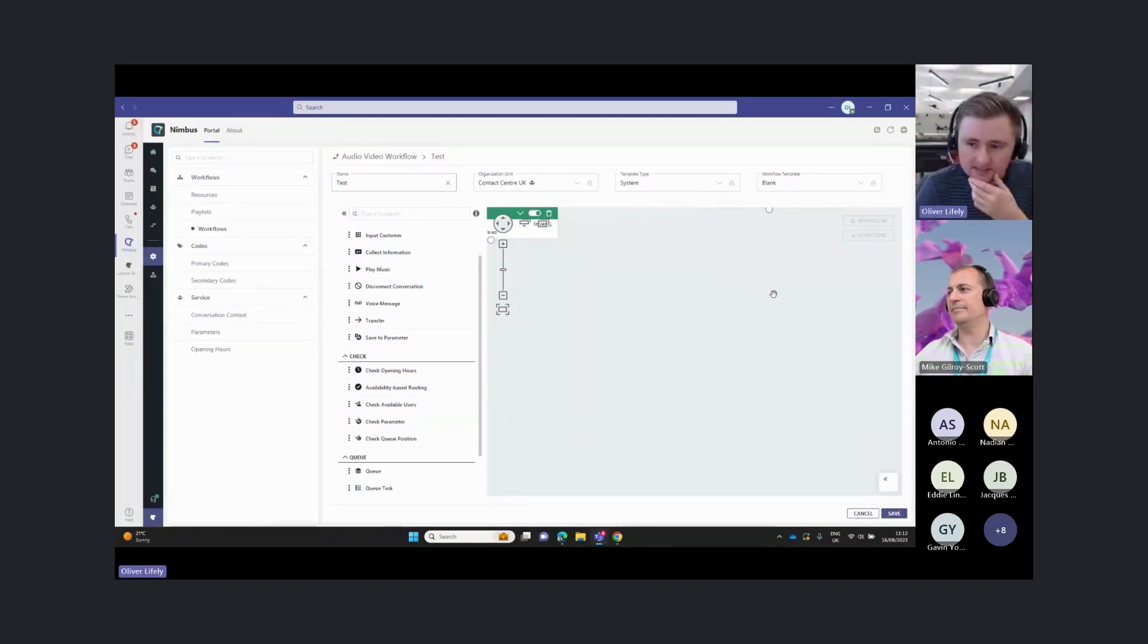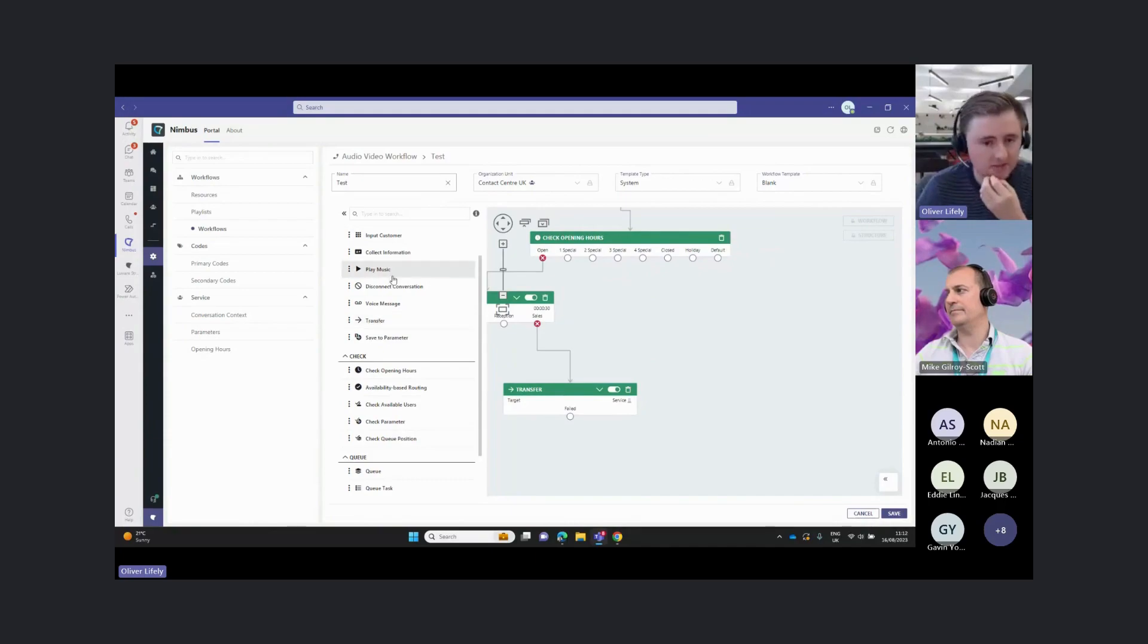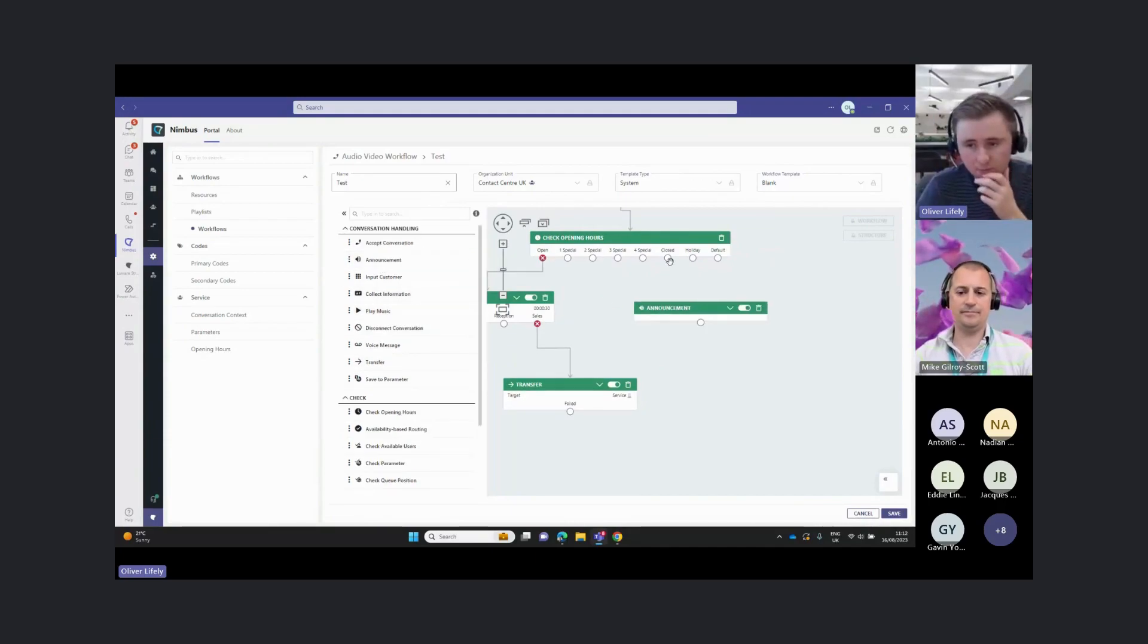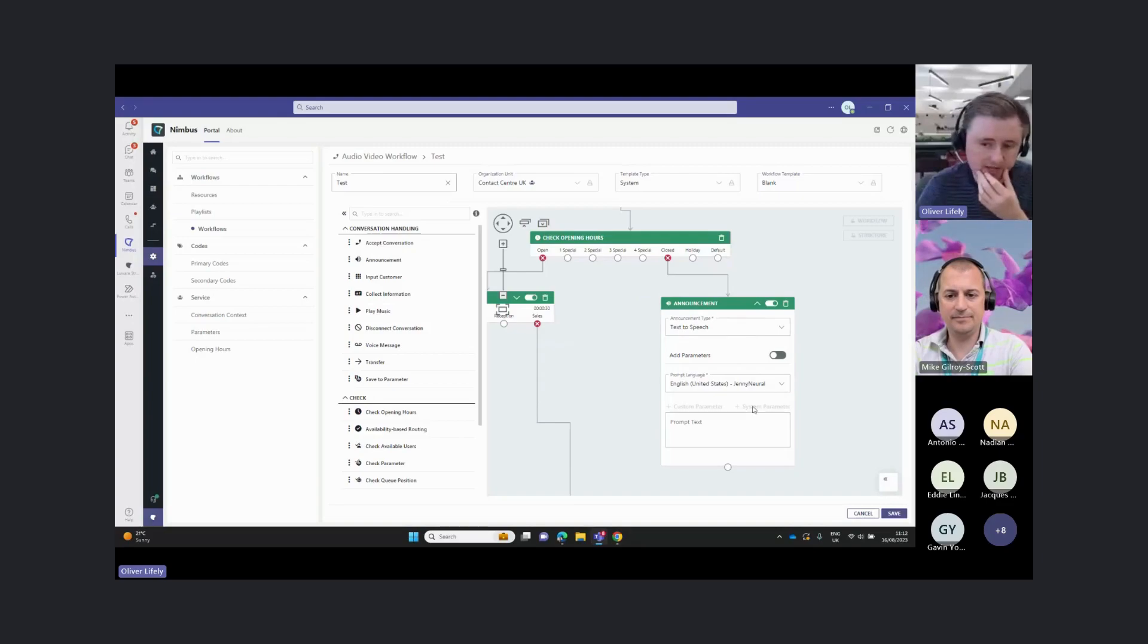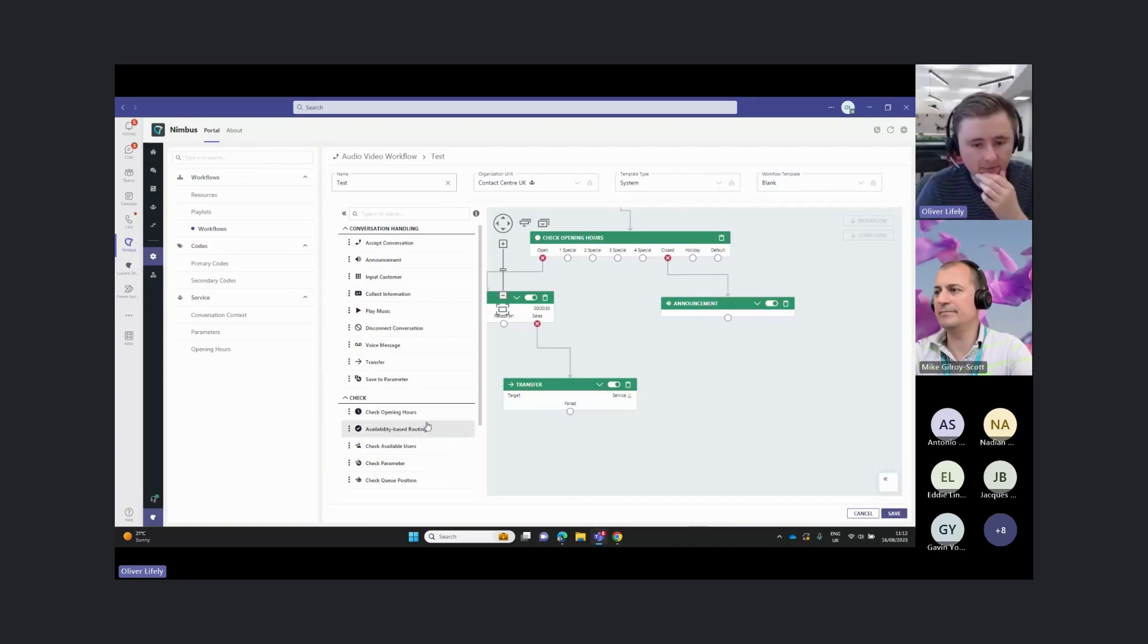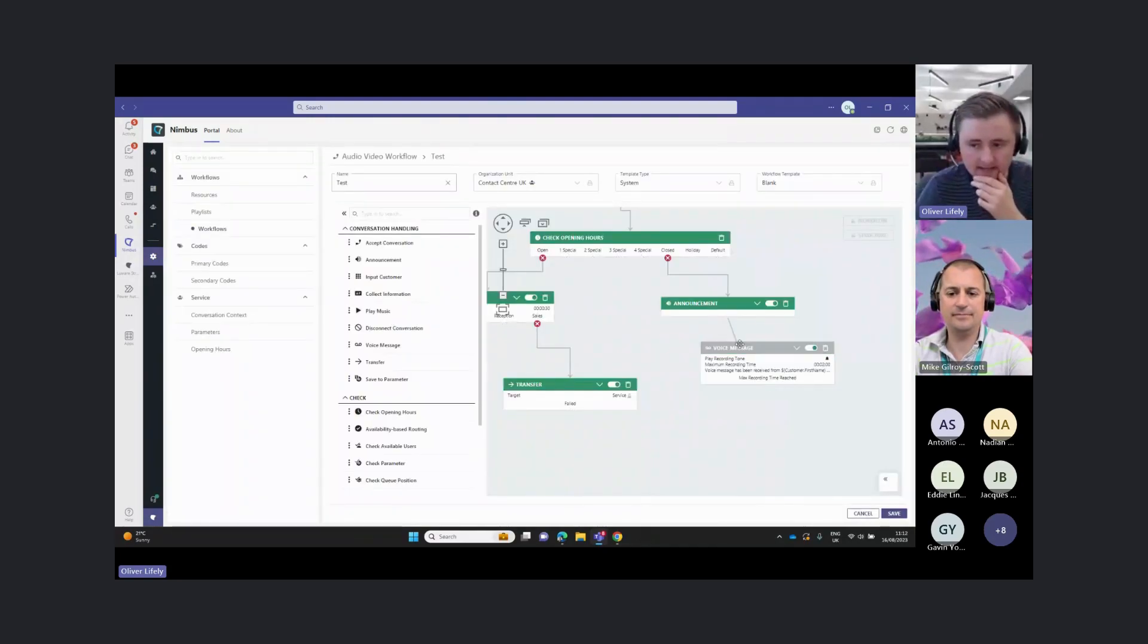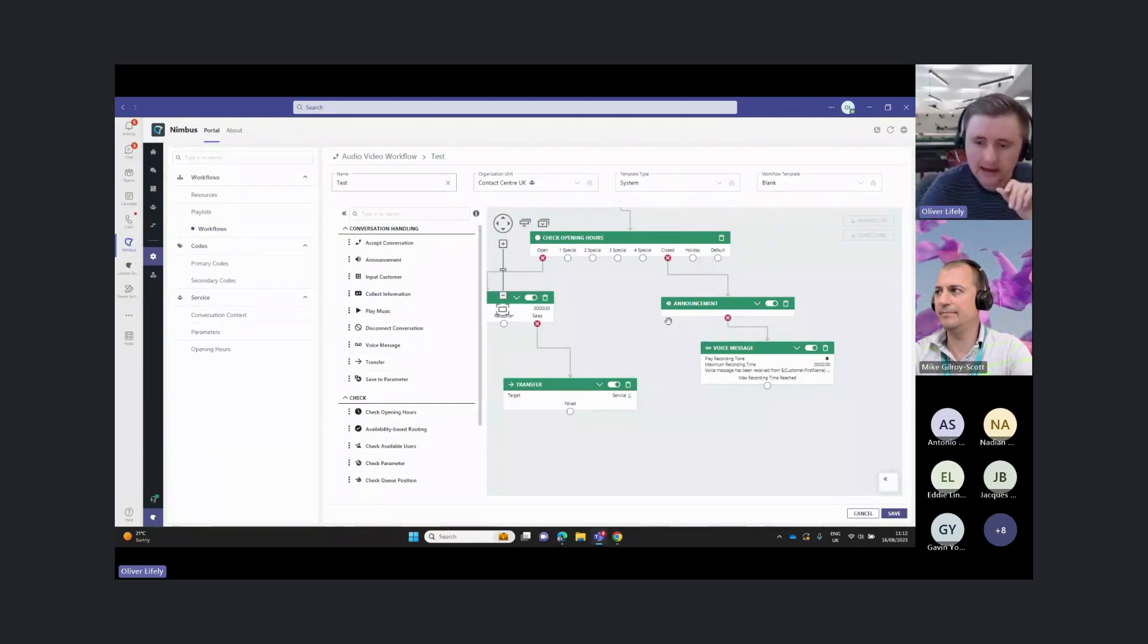Finally, just to wrap this up, when we're closed, we might just want to do something nice and simple, like play an announcement here to tell them we're closed, and we can put in our opening hours here. And then we can actually just send this to a voicemail. We can use the voice message activity there. When you're closed, go to an announcement and go to voicemail.